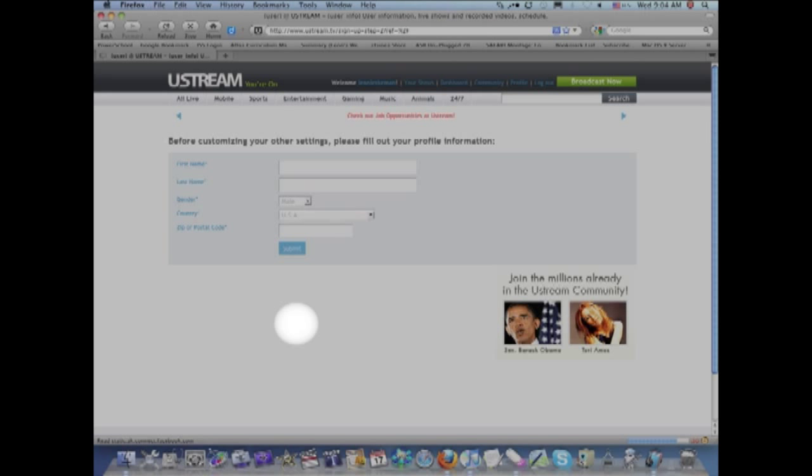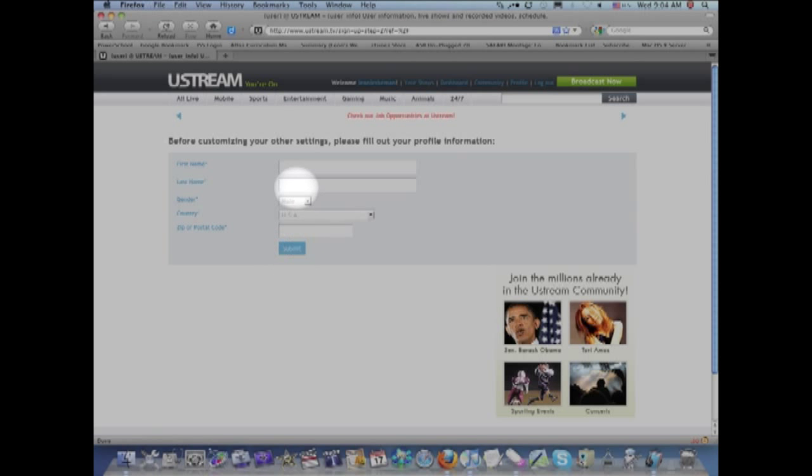Then you'll reach another screen that asks for your first name, which you'll type in, your last name, whether you are male or female,